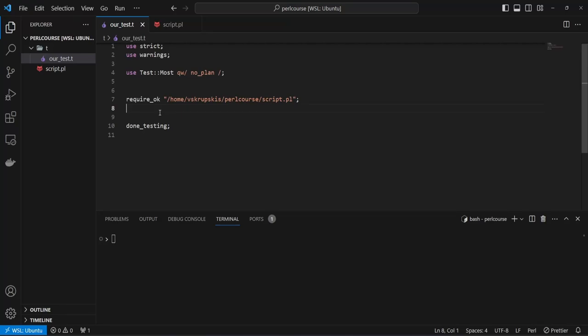Hi there. In this video we will look at how we can use the skip keyword and the todo keyword in order to skip tests which are suddenly failing for whatever reason, and for the todo tests that we would like to test in the future for specific return values but haven't implemented the logic yet. Let's start with the skip block.